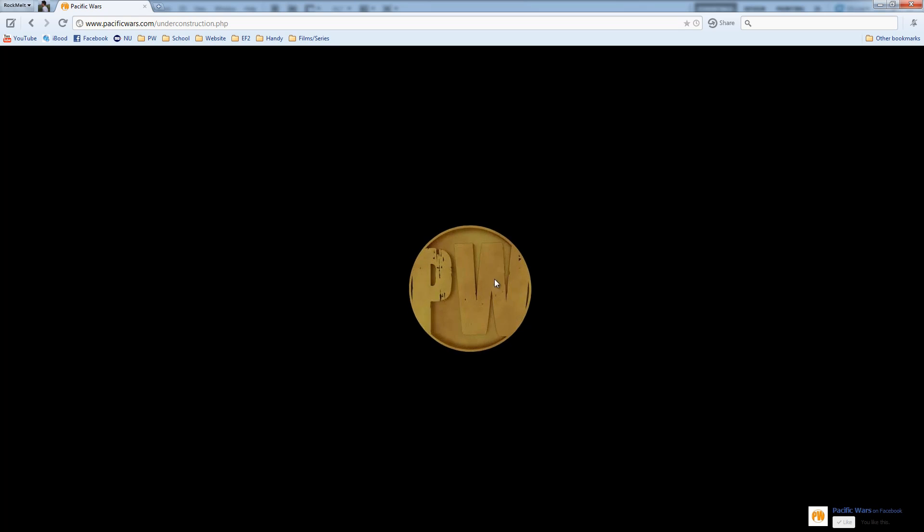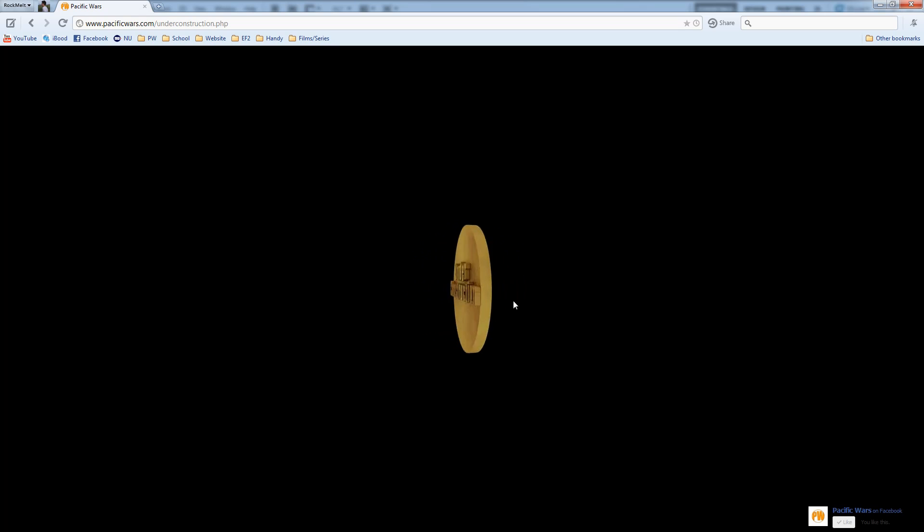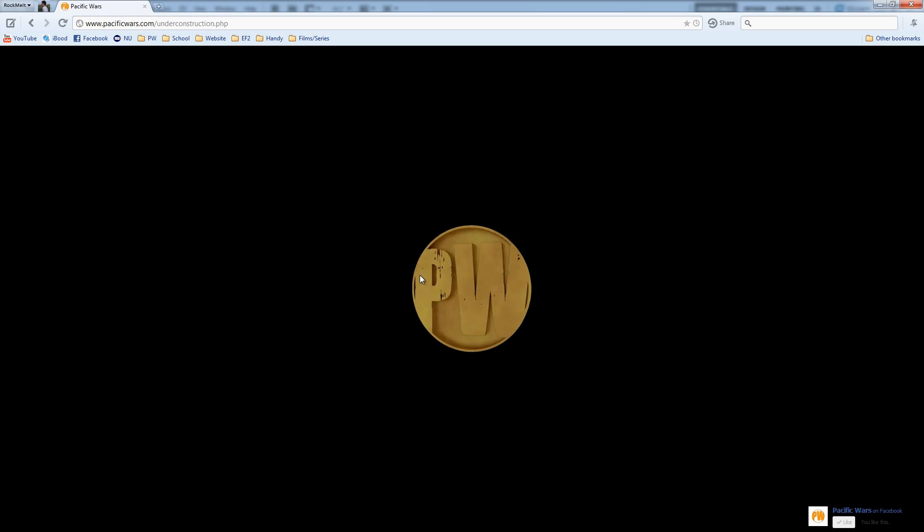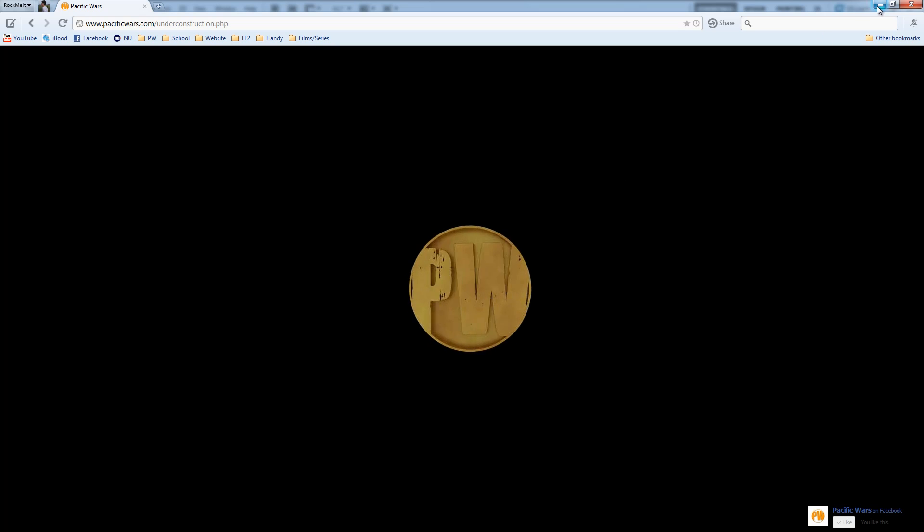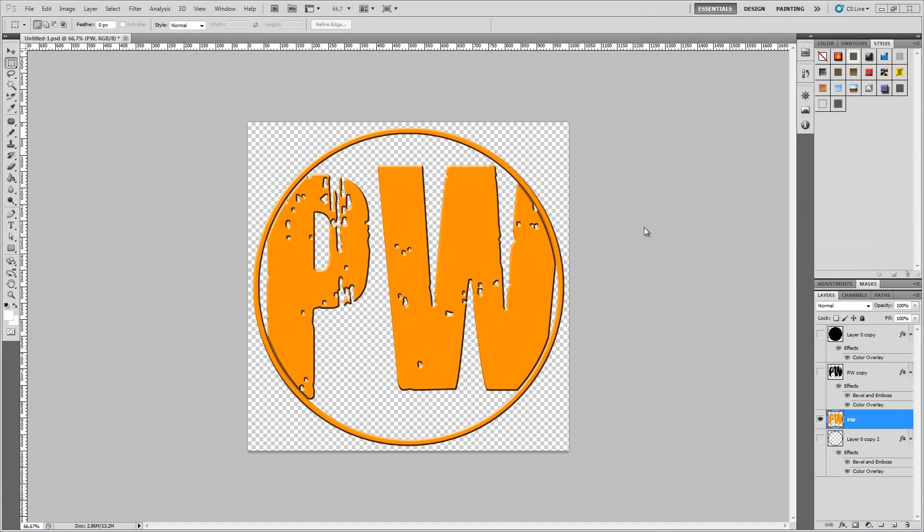This is what you can create which looks pretty awesome. So let's go on and go into Photoshop and export this logo.